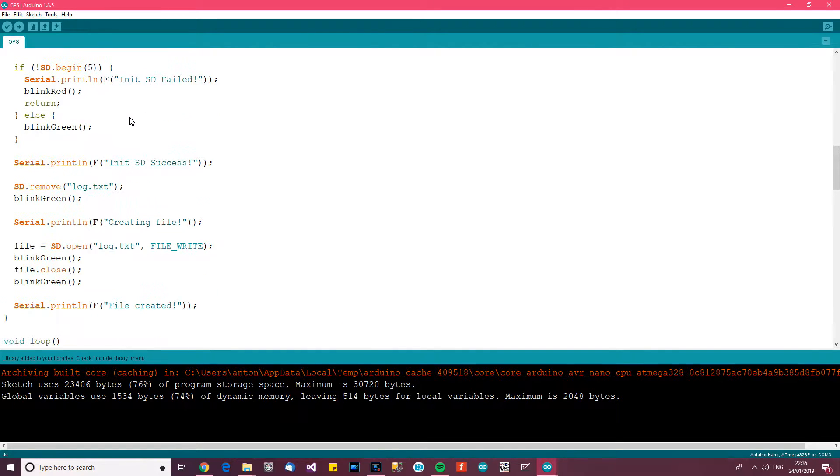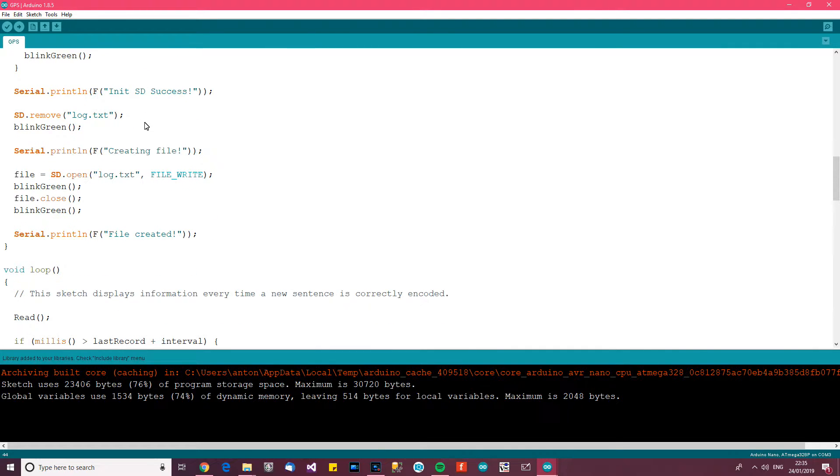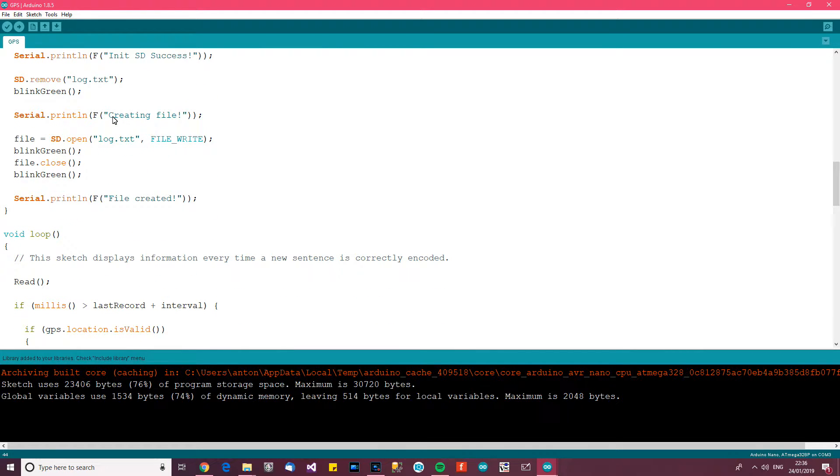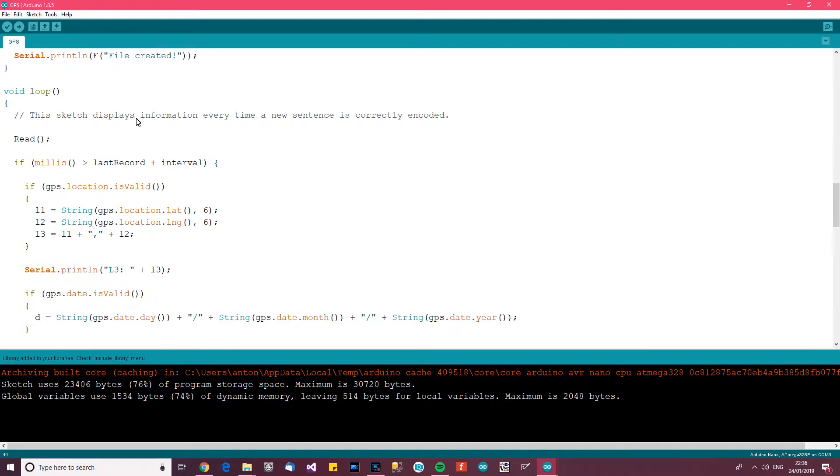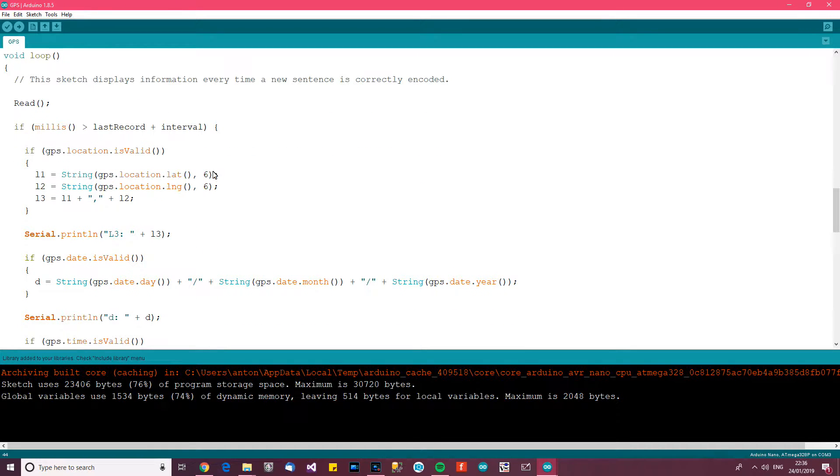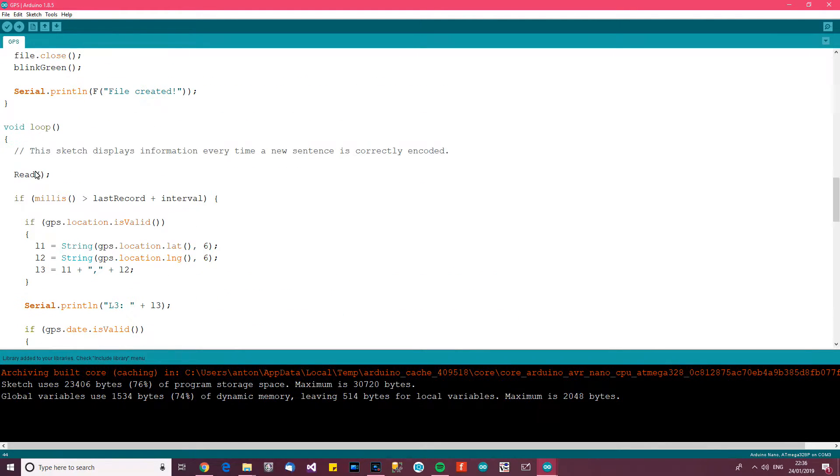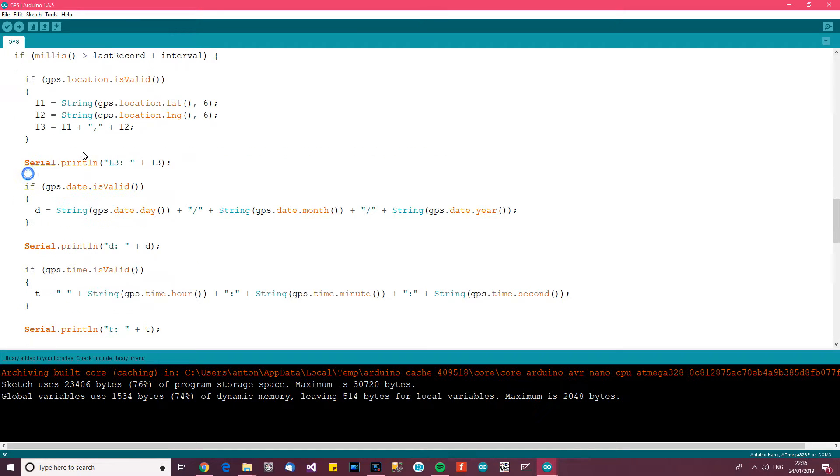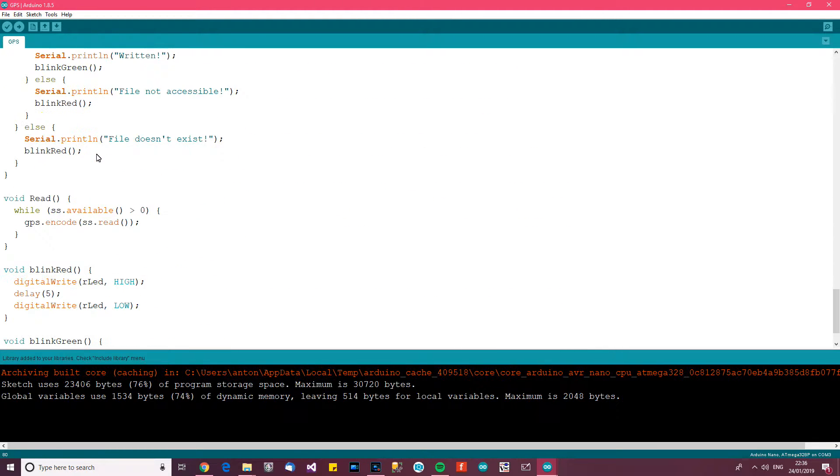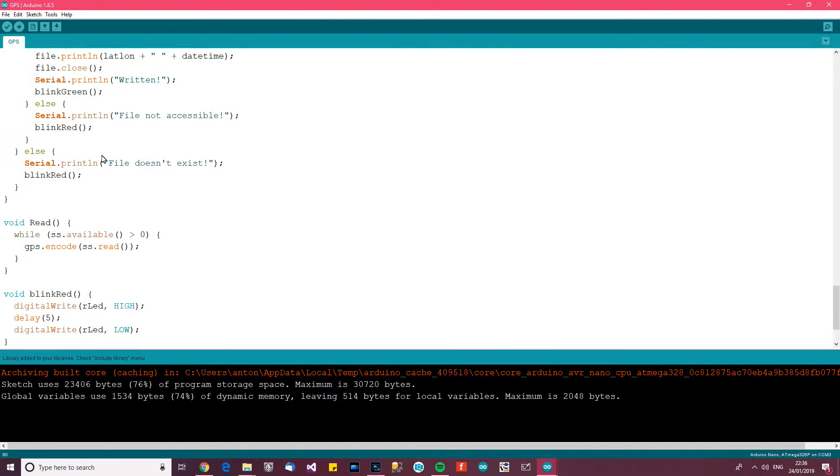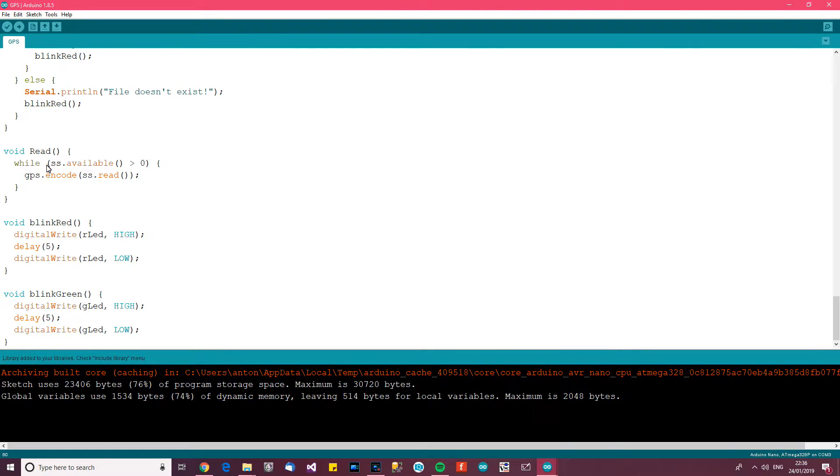And we go down here, let's see where's the next thing that's to do with GPS, here we go. So if it's time to read the GPS then we go to read which is down here somewhere.